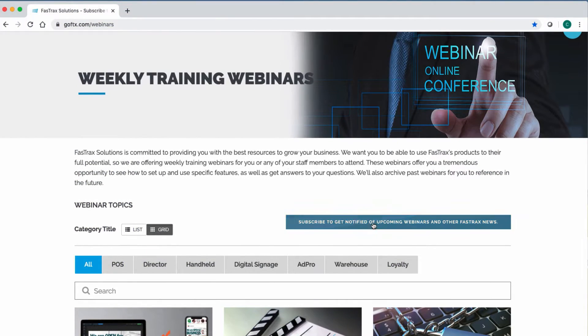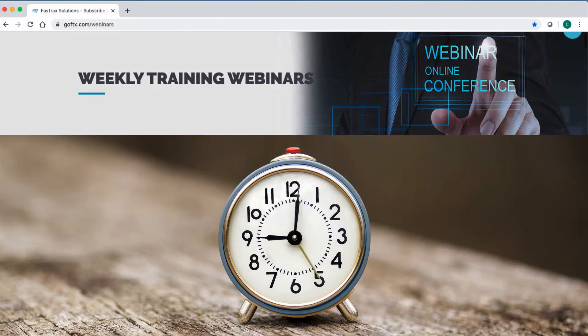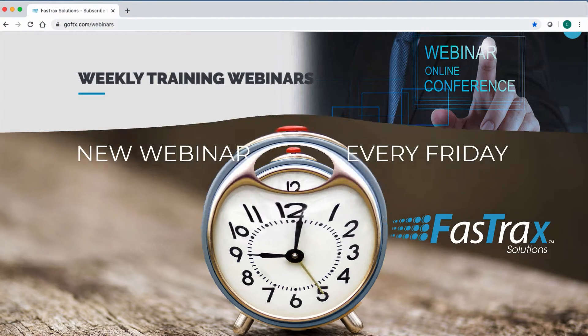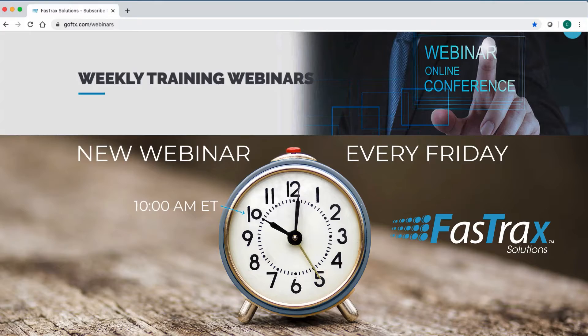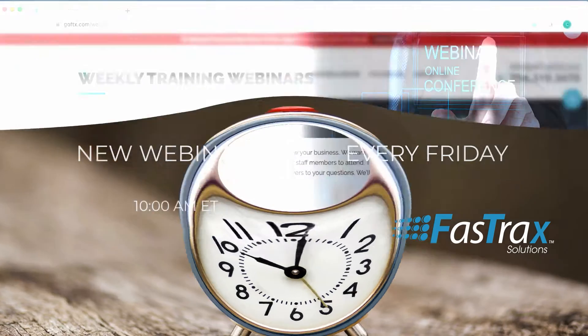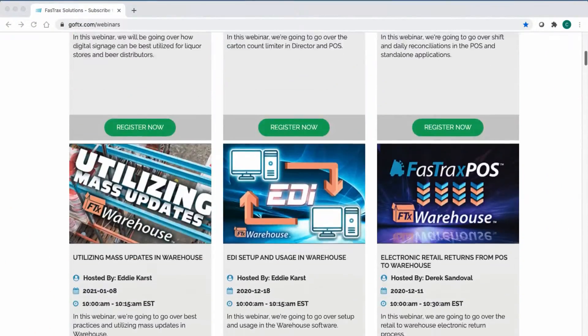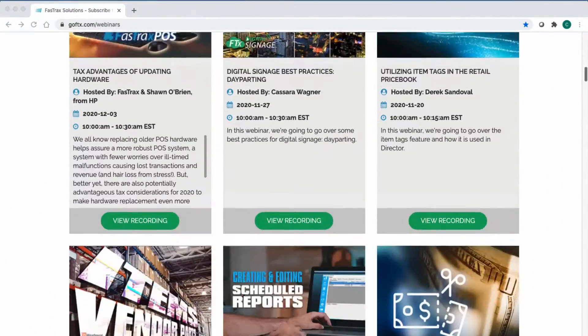FastTracks webinars are a weekly event and happen every Friday at 9 a.m. Central Standard Time, 10 a.m. Eastern Standard Time, where we go over all aspects of FastTracks software.